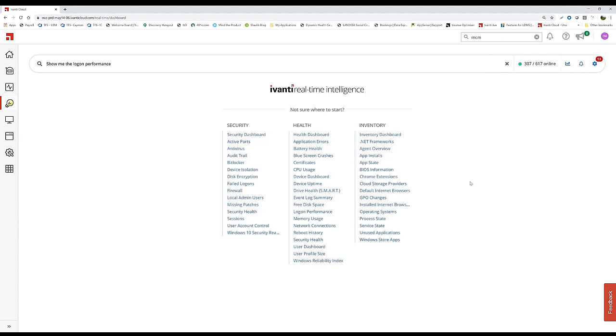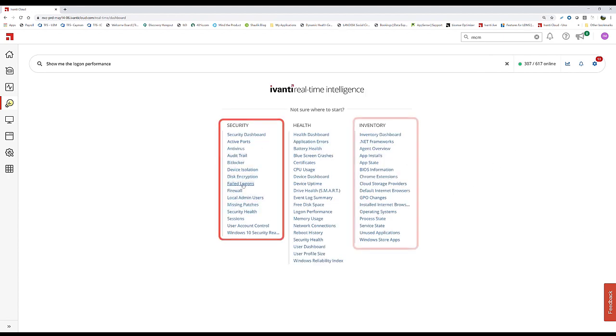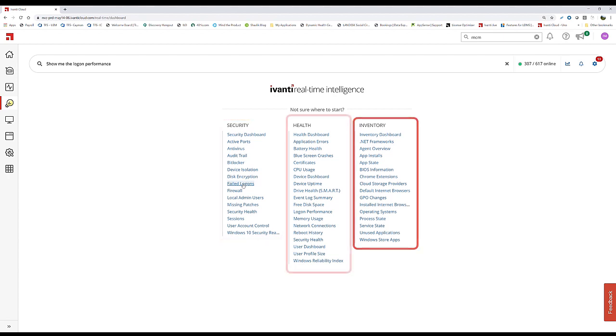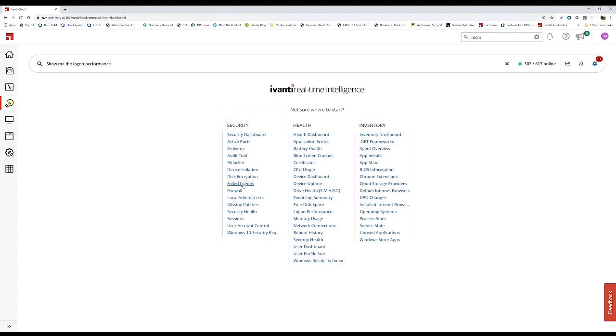We can do this across logins, firewalls, security issues, inventory issues, and health issues. This empowers support analysts to troubleshoot better and more efficiently, and be operationally aware of large things occurring in the enterprise.